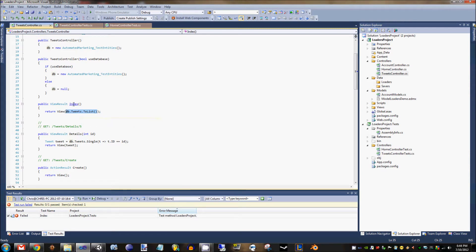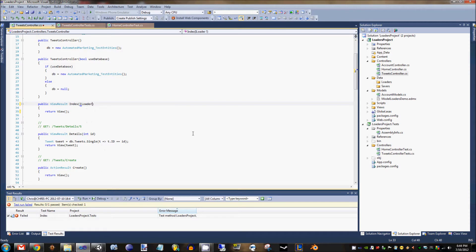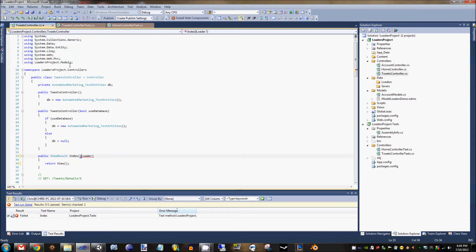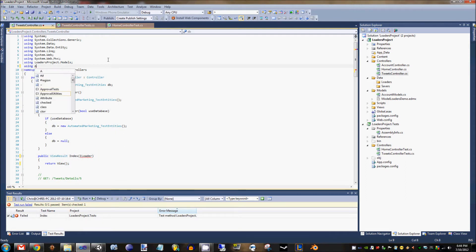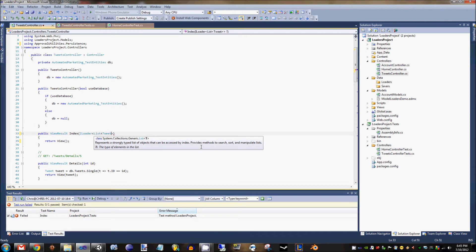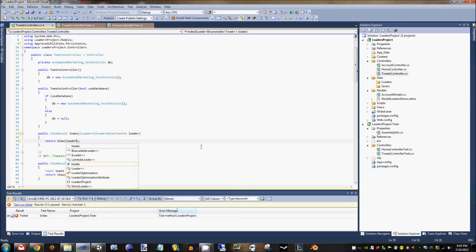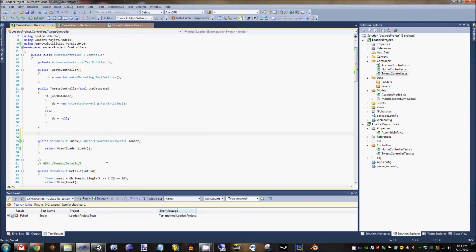Instead of a list, we'll say ILoader and get that from ApprovalUtilities.Persistence — specifically ILoader of IEnumerable of Tweet — and call that loader. The nice thing about a loader is we can call loader.Load and our data goes to our app. Our MVC app isn't going to hit this controller action directly because there's kind of no way for it to get there.